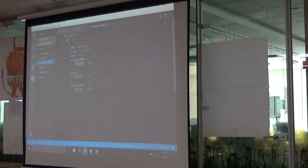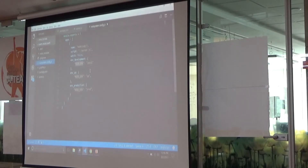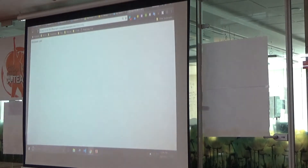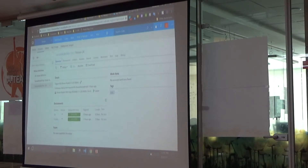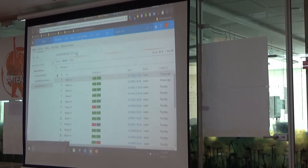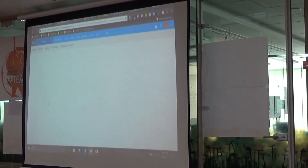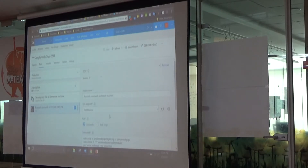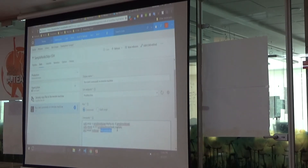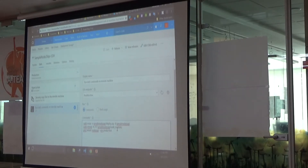These are the environments I have already configured. If you see the release definition task I created, when I am running it for production, in the second task the command passes the environment as 'production'.